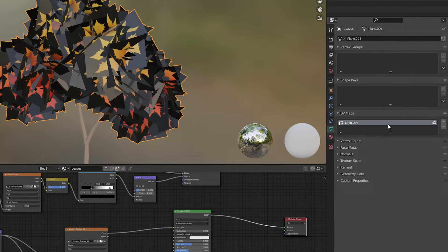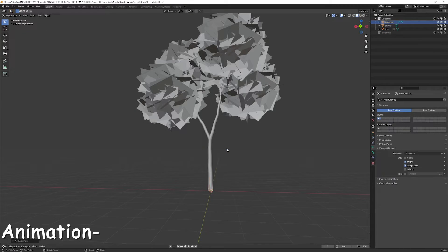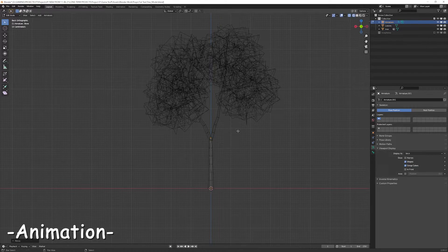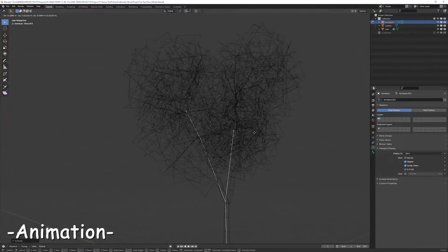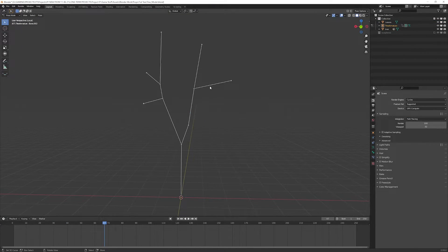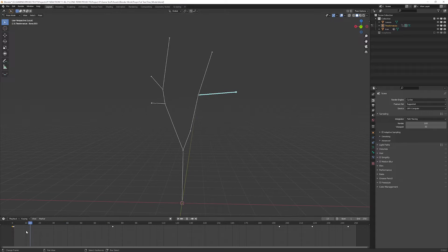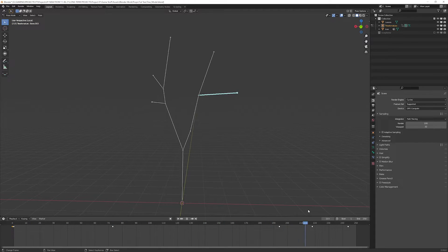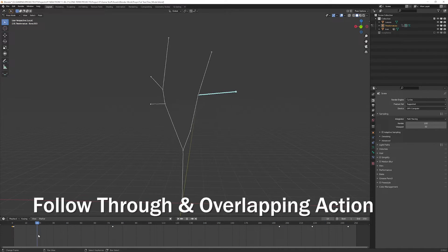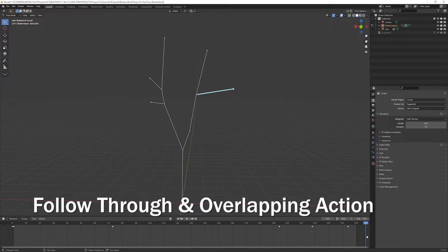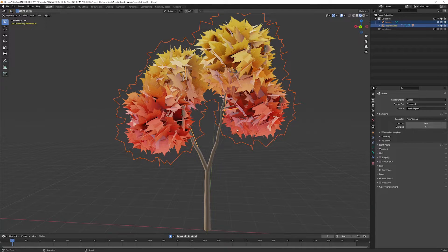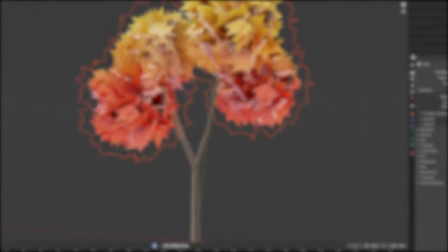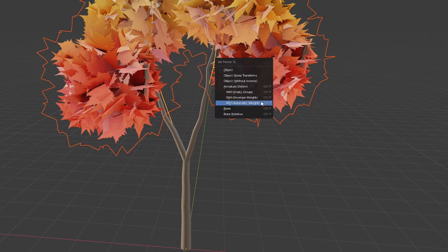Now delete first two UVs and keep the main UVs. Rig the tree by adding and extruding bones in the flow of branches, then animate it as you need. You really need to learn some basic animation principles here. The ones follow through and overlapping action will be the most important. Select the geometry then armature, Ctrl or Command-P, and go for automatic weights.